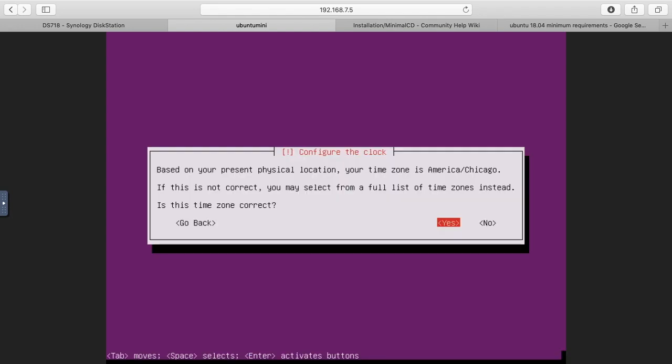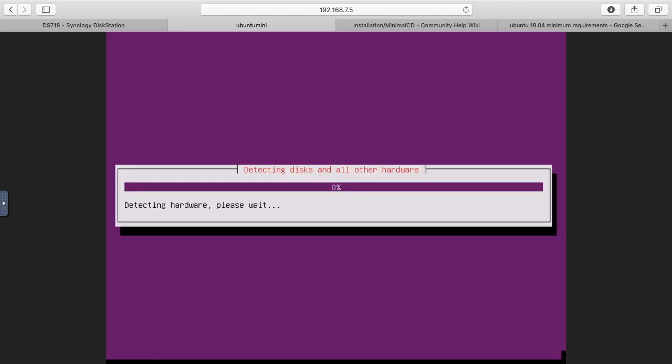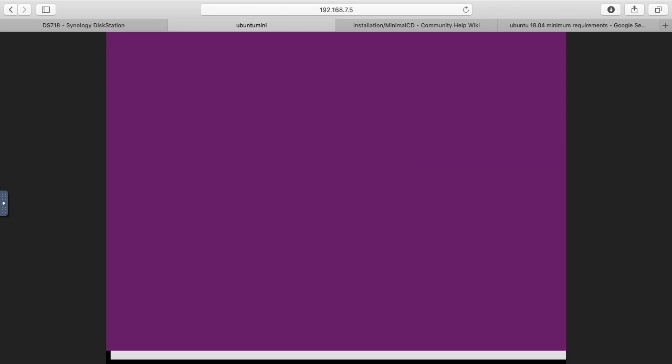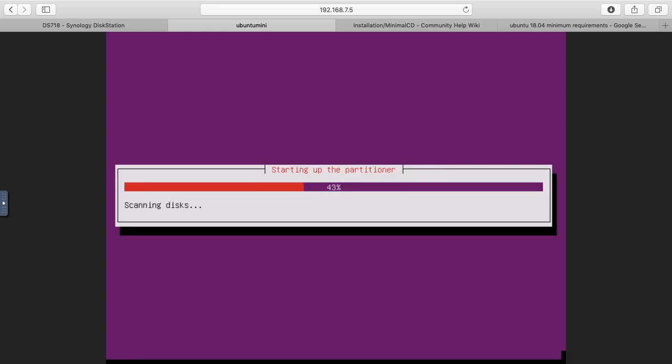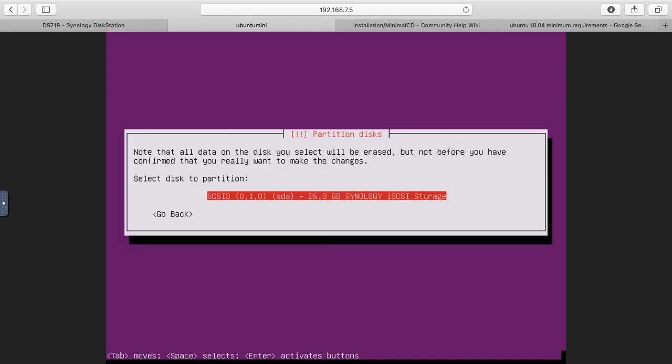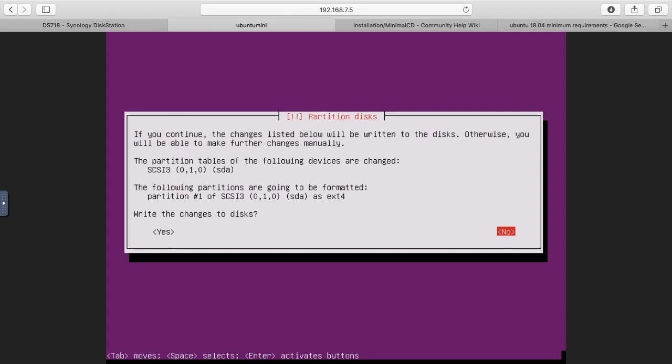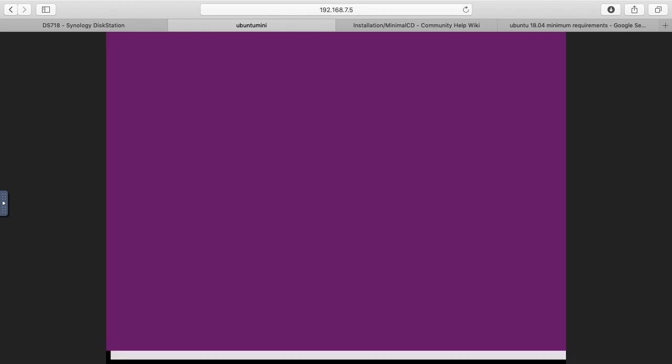It's asking me if the time zone is correct, I'll say yes. Now we're getting into the disk partitioning. It says you can do guided use entire disk, you can set up LVM or encrypted LVM or do manual. I'll just do the default guided use entire disk option. It'll have me choose the disk we allocated to it. I'll say write changes to the disks.